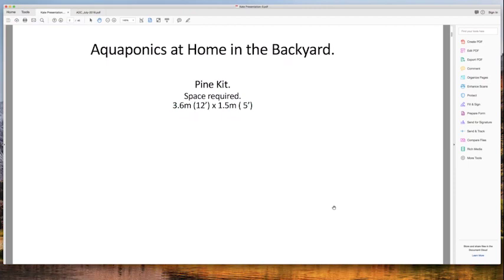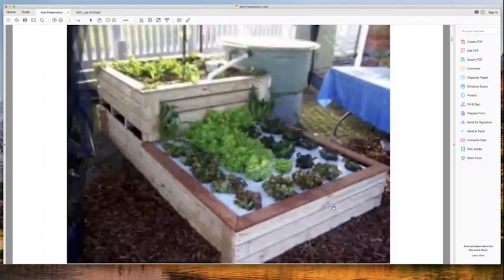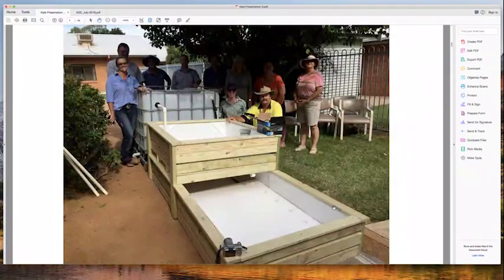Aquaponics at home in the backyard — these are some of the things we teach in the aquaponics design course. We start right at the very beginning, from an absolute beginner level, and work through home systems, larger home systems that could be used in a school, right through to very large-scale aquaponics farming. First, the pine kit — this one is featured in our lessons, though the picture is a bit blurry on my screen.